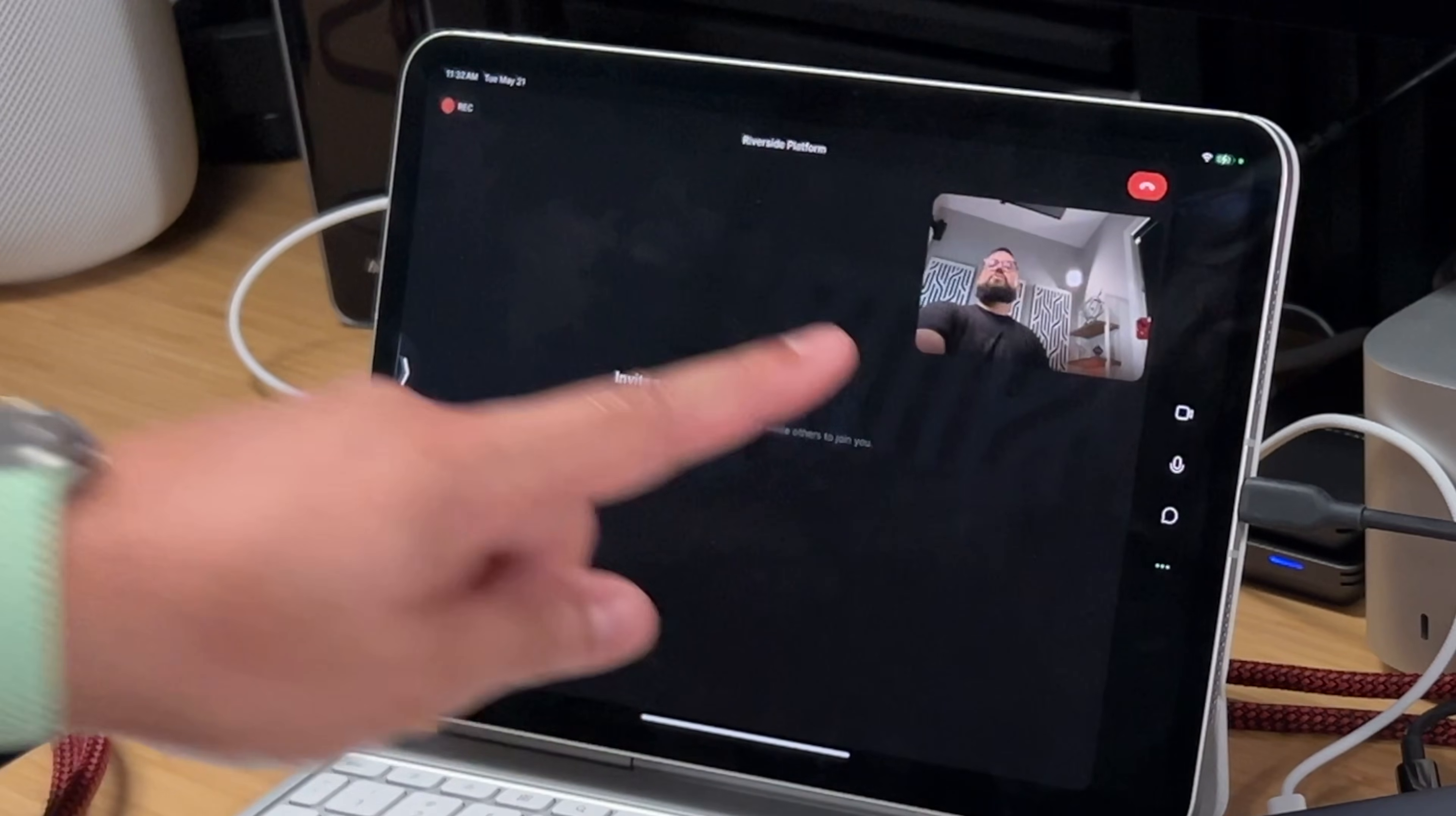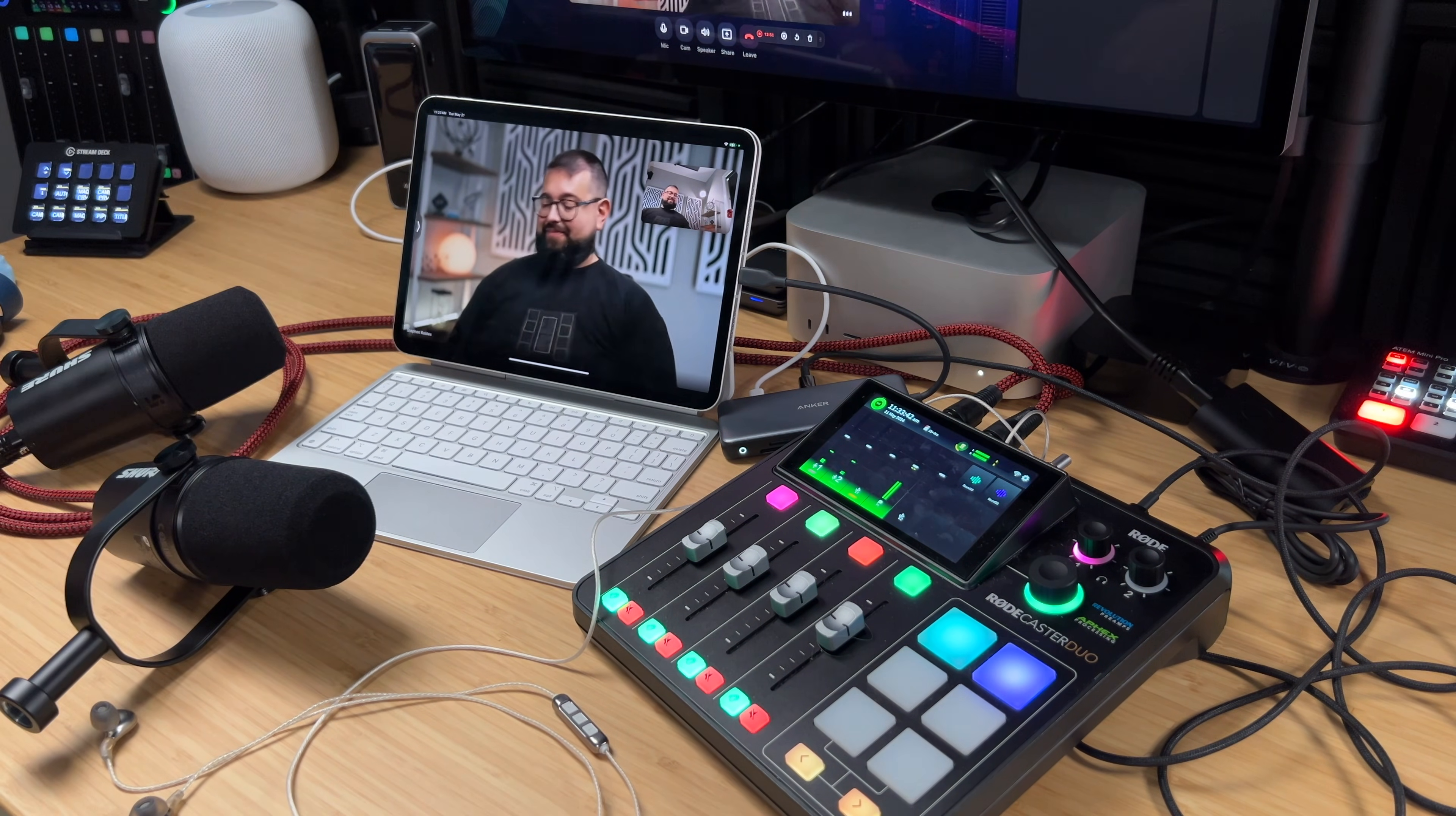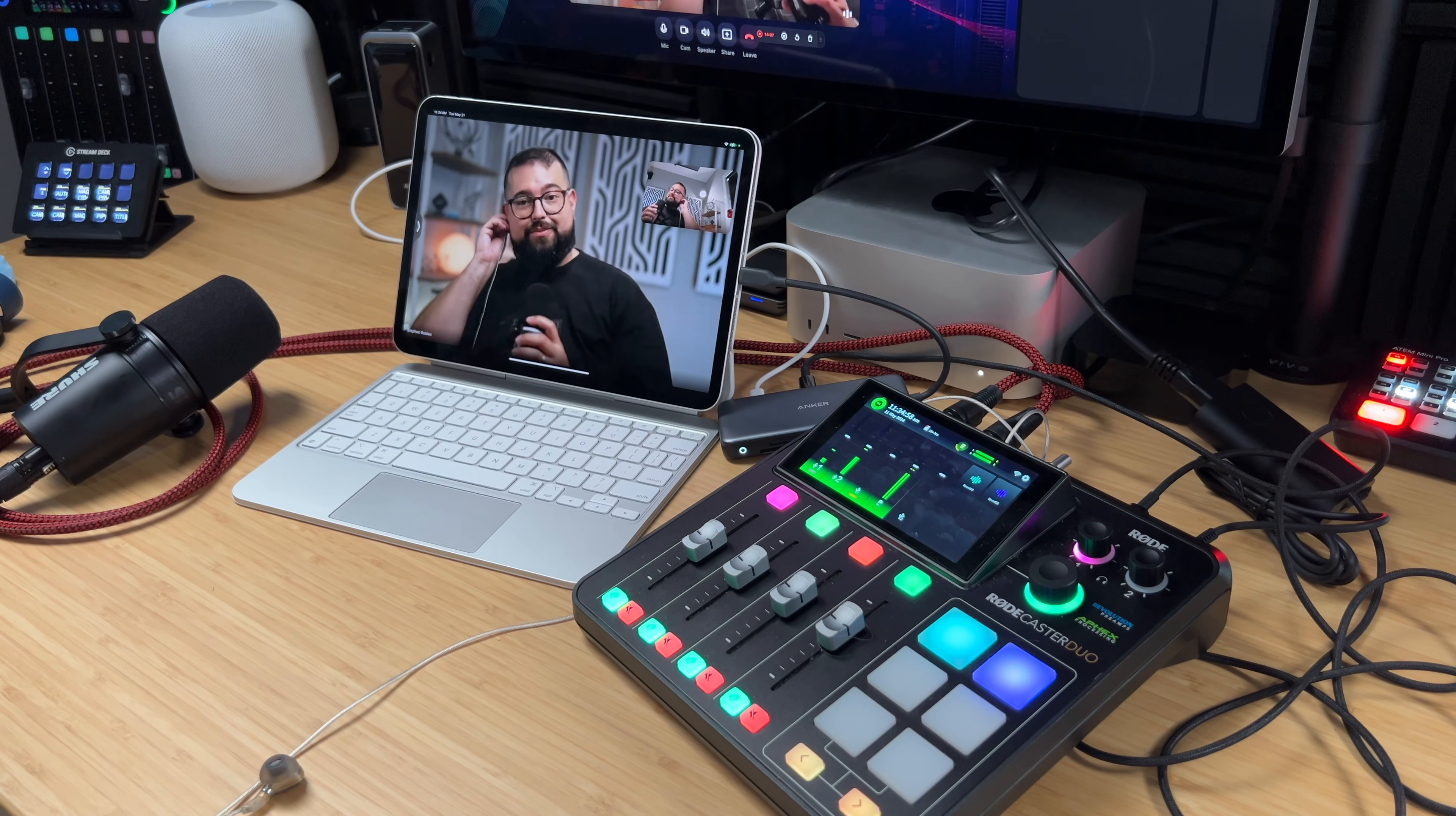I've actually joined using that guest link from a secondary device, and so you can see this is me as a remote guest and the iPad is like the in-person guest. I just double checked and I can hear both the microphones going into the Duo and iPad through the headphones of the remote guest, and I can hear my remote guest through the headphones connected to the Roadcaster Duo.